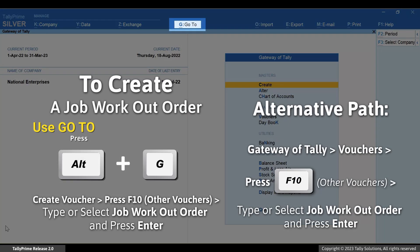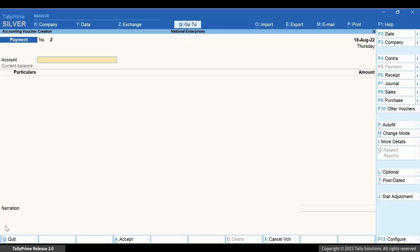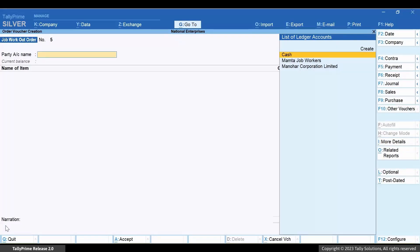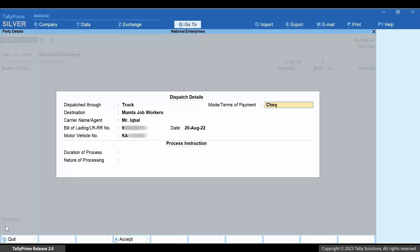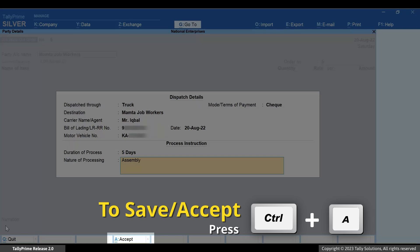Press Alt+G, Create Voucher, and press F10 or click Other Vouchers. Type or select Job Workout and press Enter. Select the Job Worker's Party — select the ledger account created for the Job Worker from the list of ledger accounts. This is the Job Worker who will be assembling the raw materials provided by you to make the finished product. Provide the Dispatch Details. Duration of process is the number of days that will be consumed in assembling the components or raw materials to make a finished product. Nature of processing can be assembling, production, or any other based on the product. Press Ctrl+A to save the Dispatch Details screen.